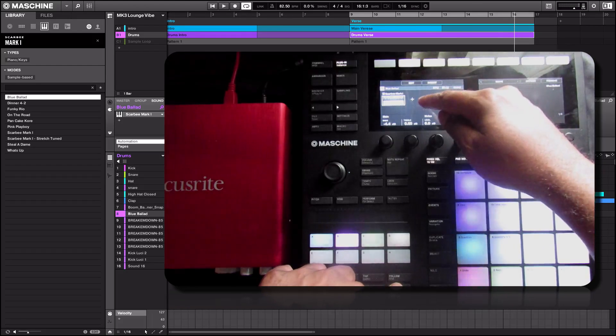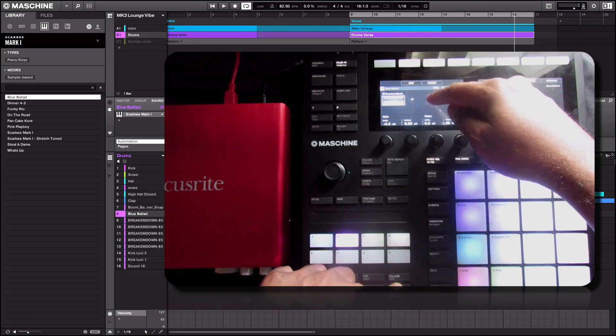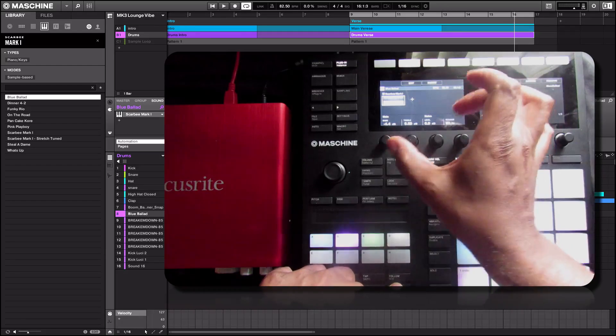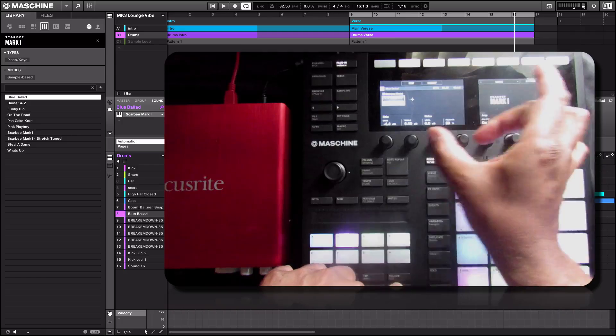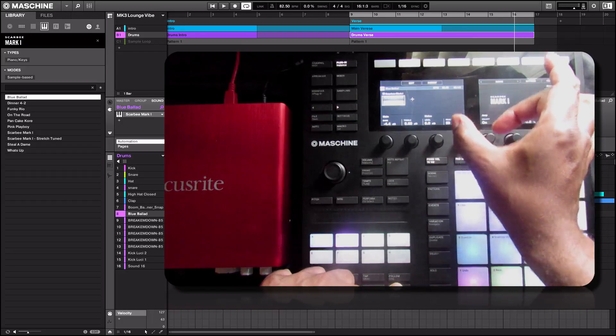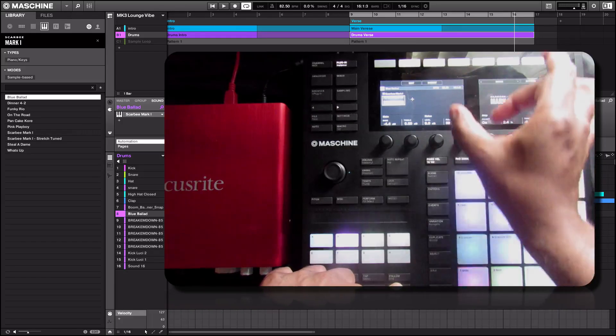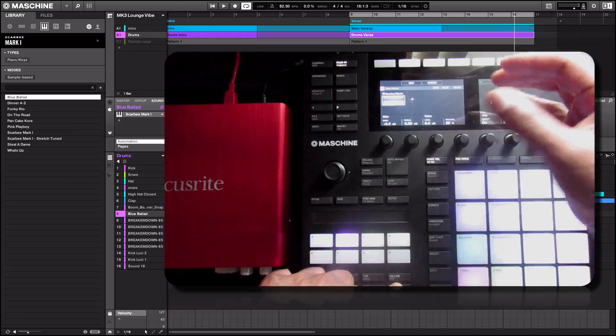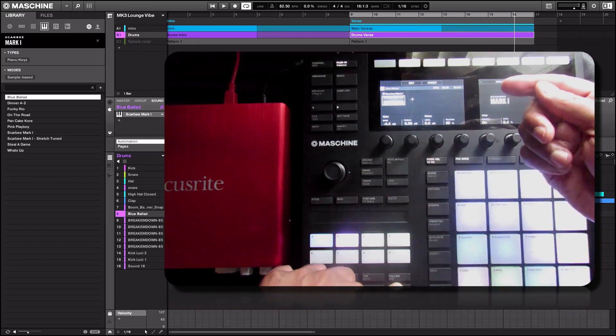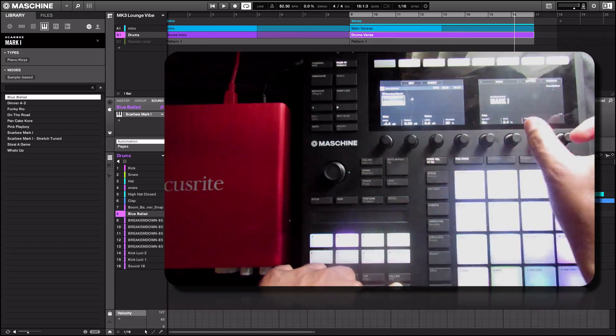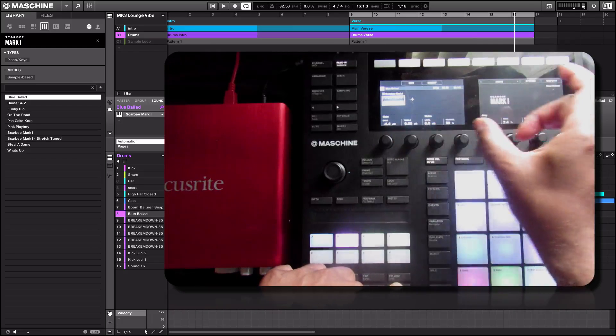But if there were other sounds or other instruments in there I can move it, kind of like moving a plugin up and down the plugin chain if that makes sense to you in your mind. You can move it through different instruments.